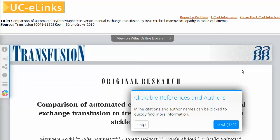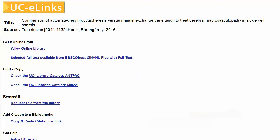Sometimes you may first see an intermediate UCLinks page with one or more choices for the full text. In this case, select the one that appears to offer the best access.